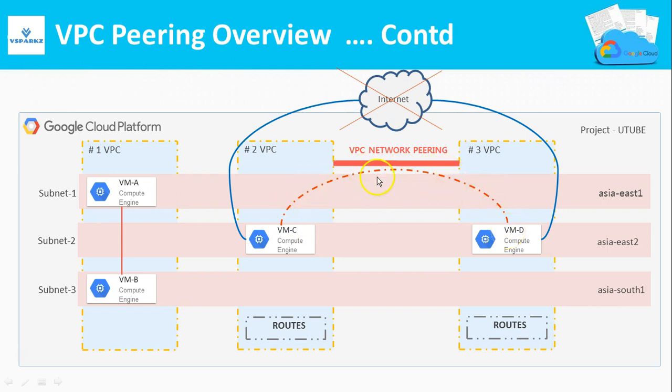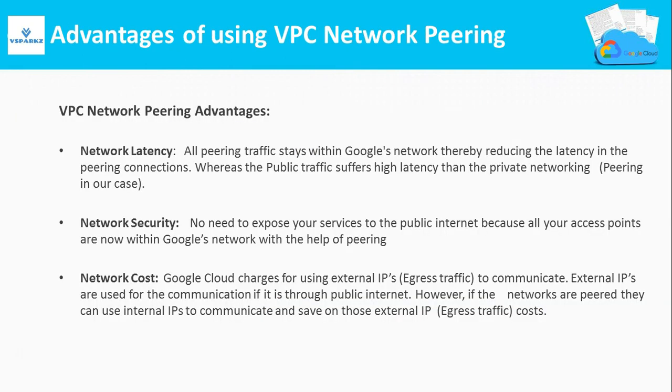Once VPC network peering is done, you can terminate the connectivity to the internet from these two VPCs. Let us see what are the advantages of using peering connections.